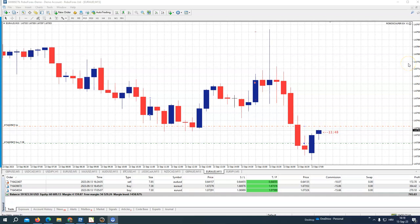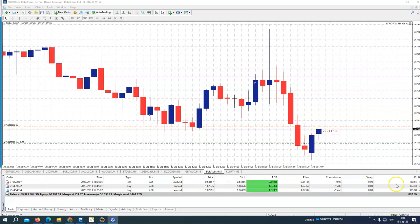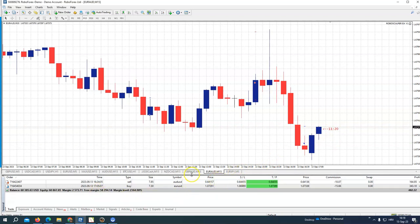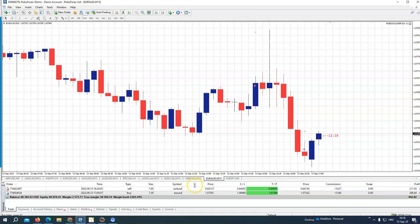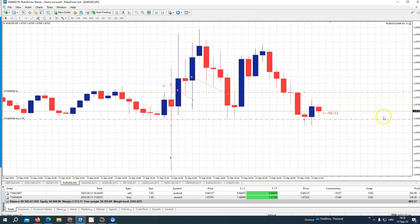Hello guys, today we are again trading our Robot Scalper. We are in free live trades here. You see Euro/Aussie here — the trend trade was entered and we are running to finish it in the money. Yes, it's finished, we made $400. Then we have Euro/USD — let's see, also in the money.